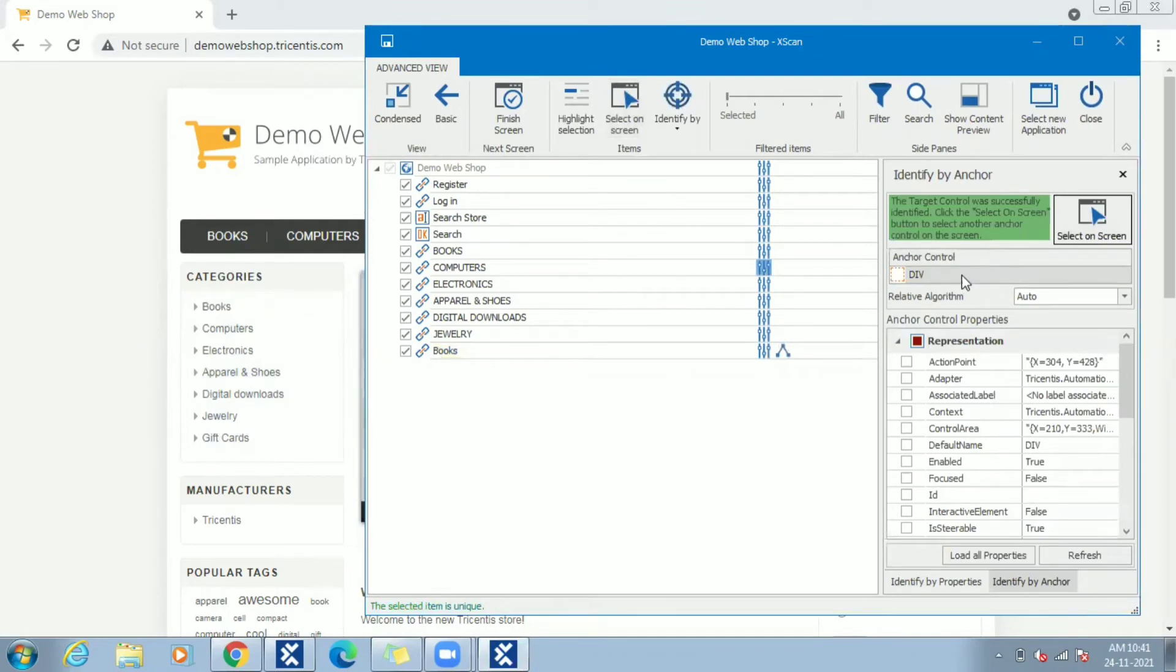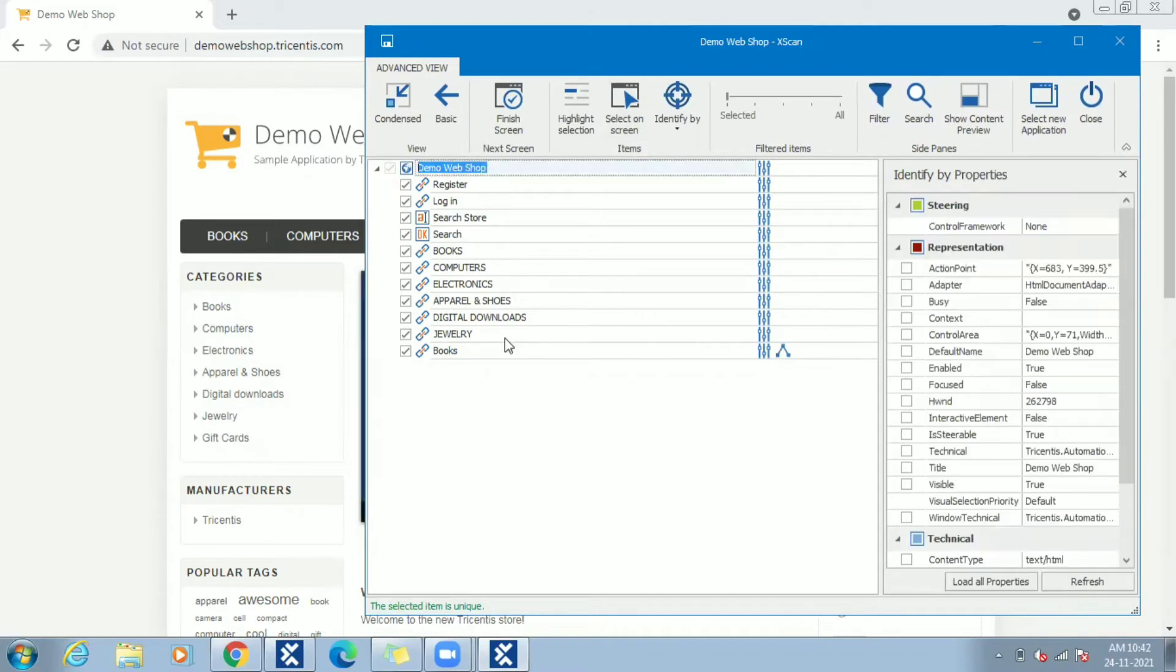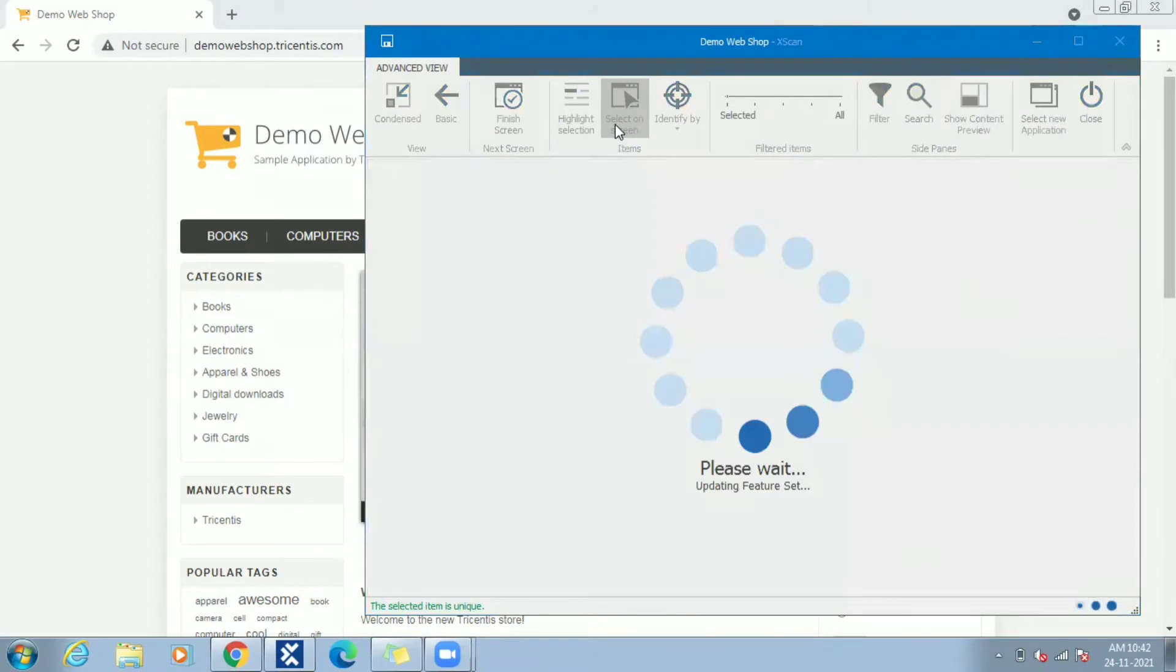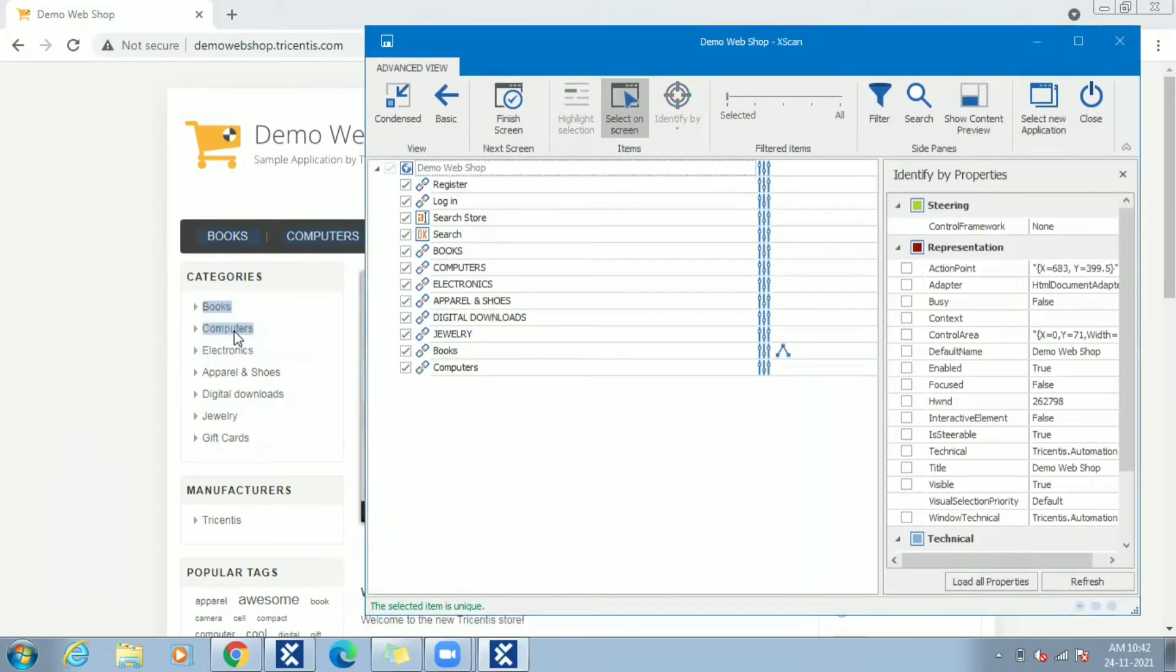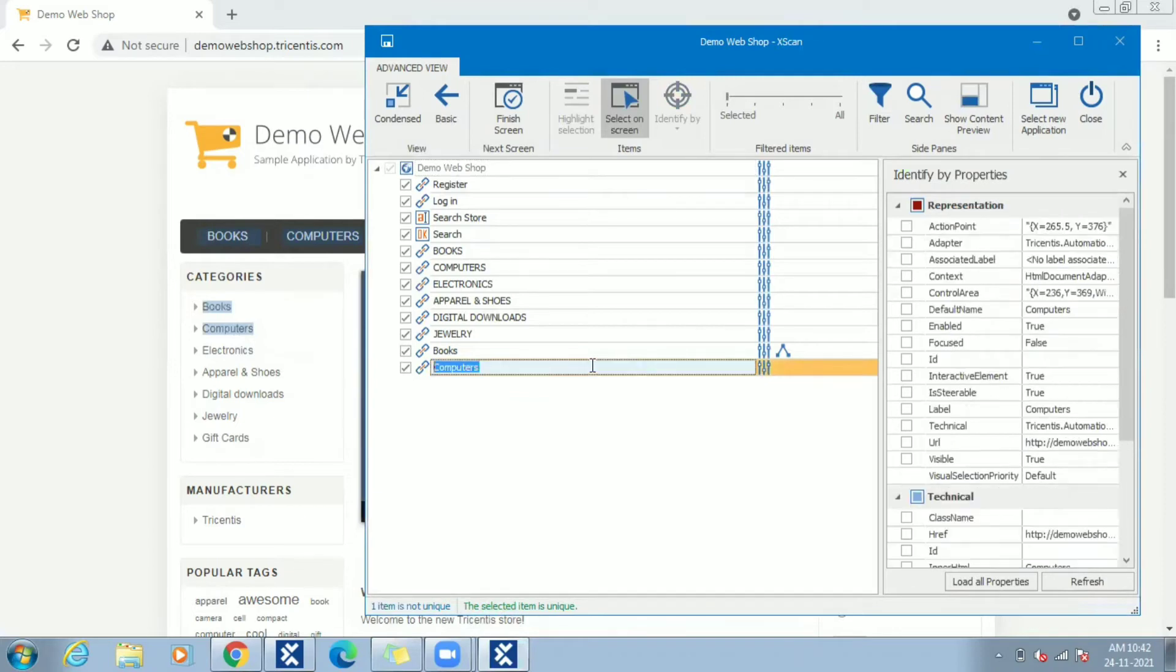Div chosen as anchor is displayed over here. Let's see the other way of choosing anchor. Do select on screen, select Computers link. Here also we can see that selected item is not unique.